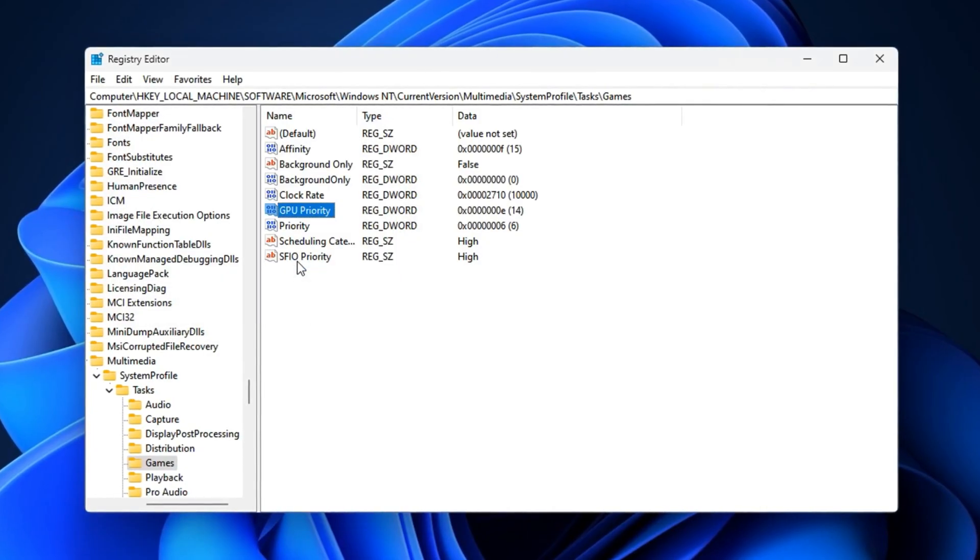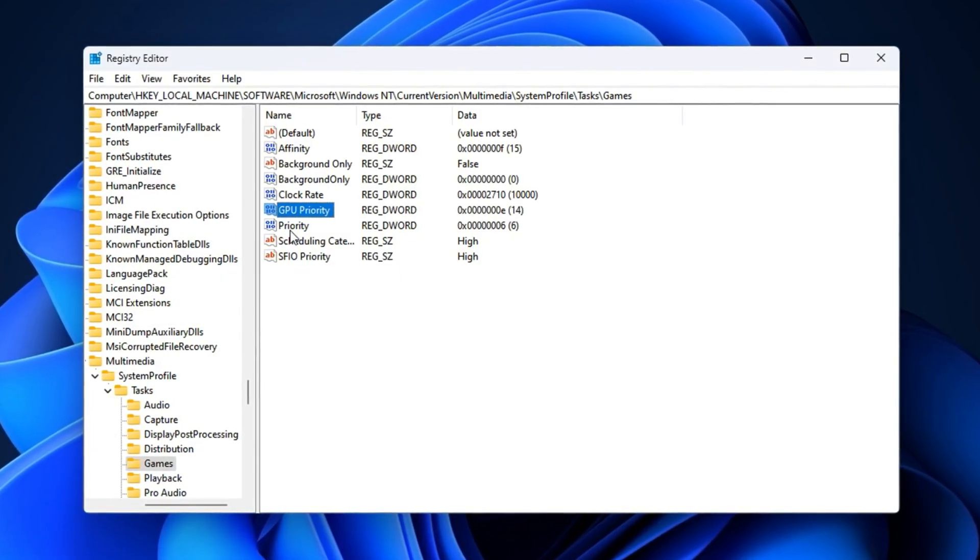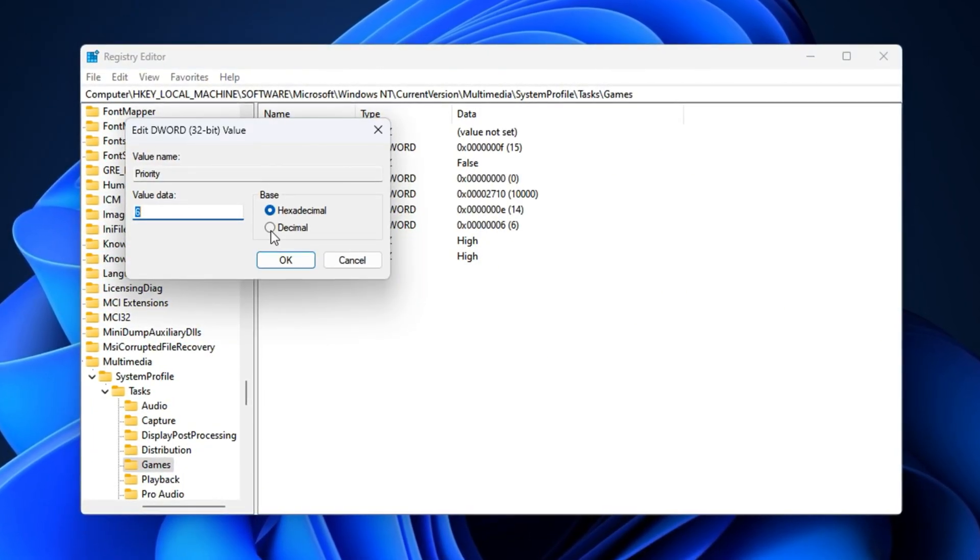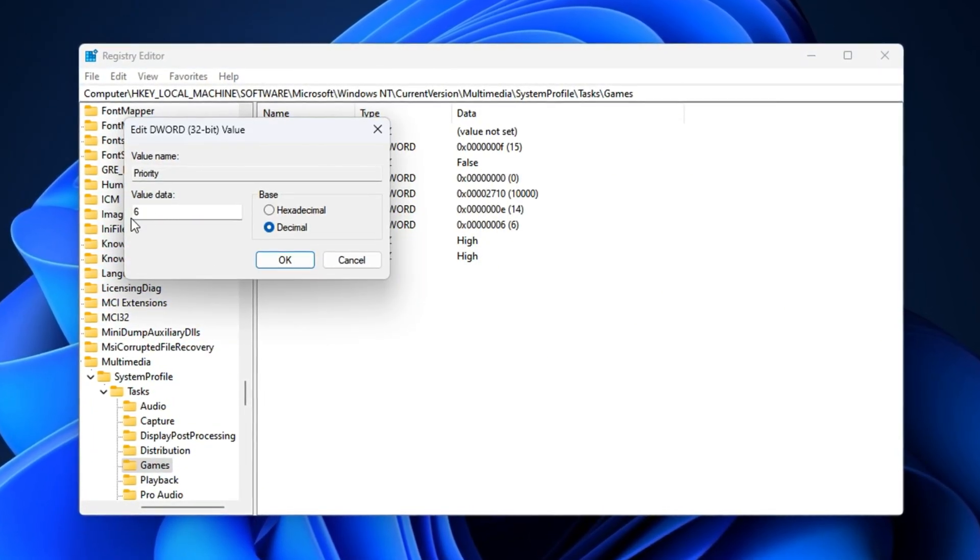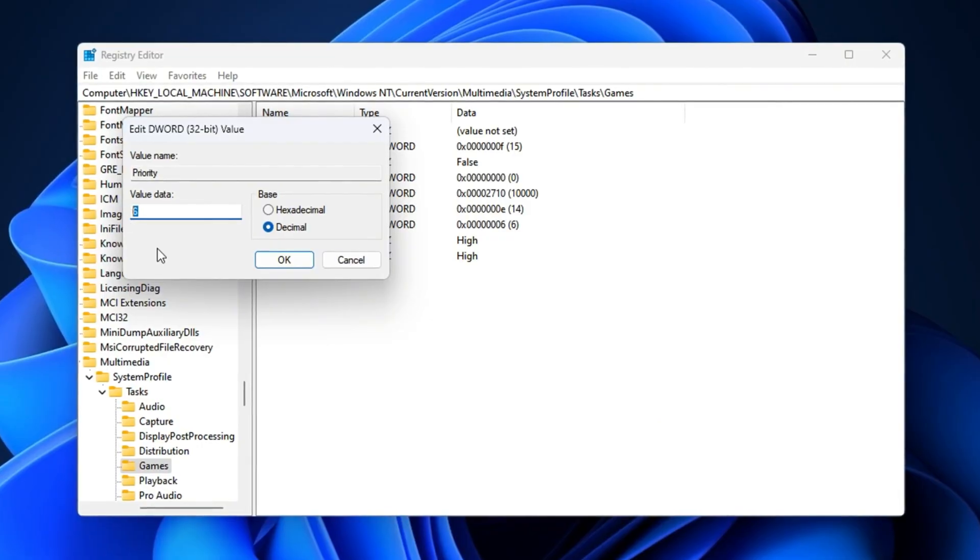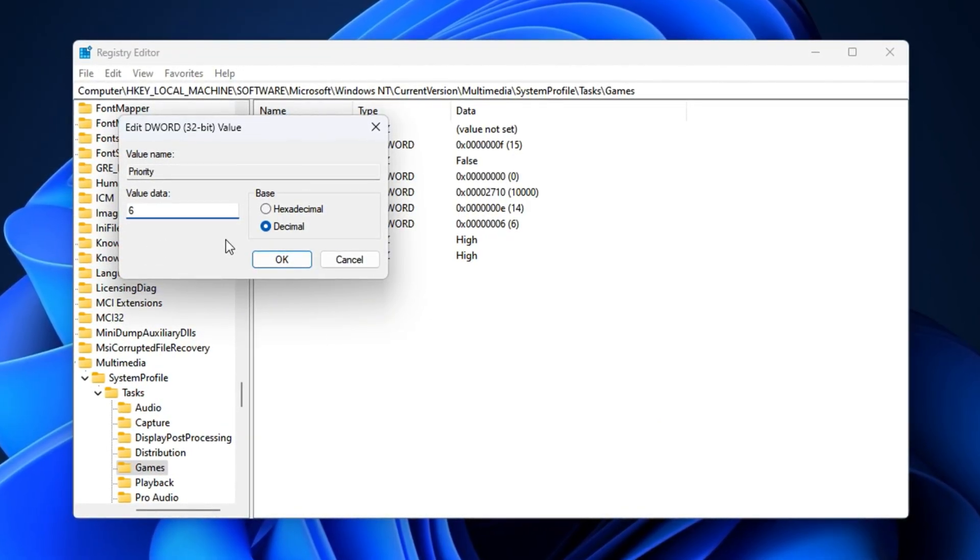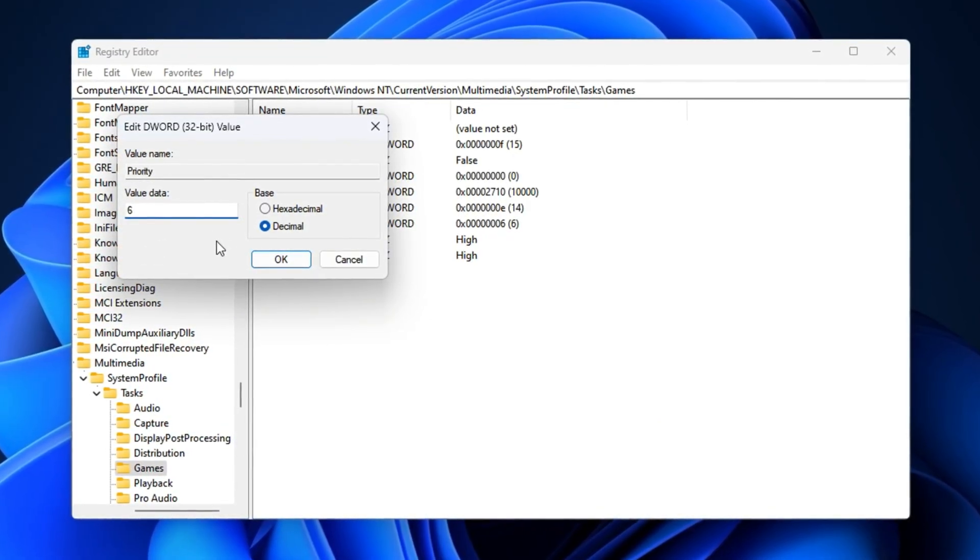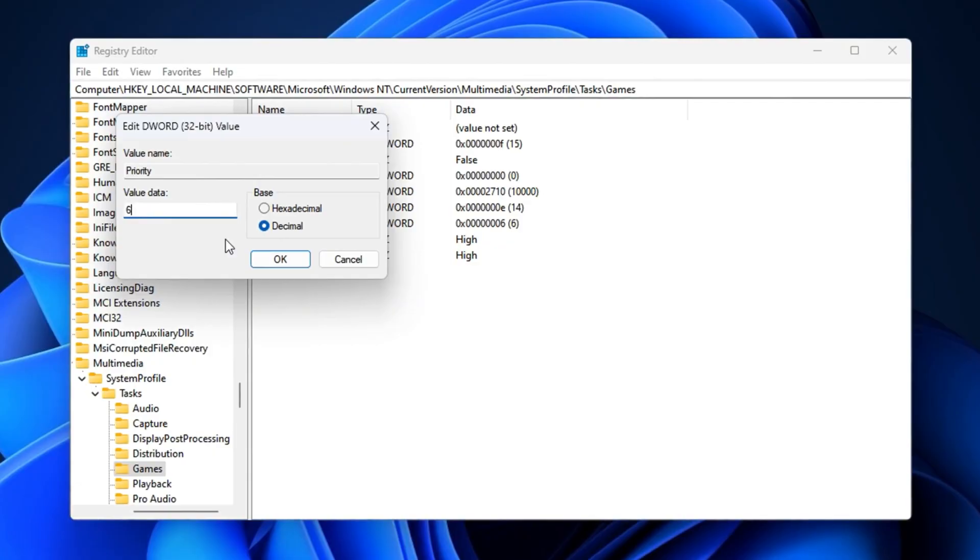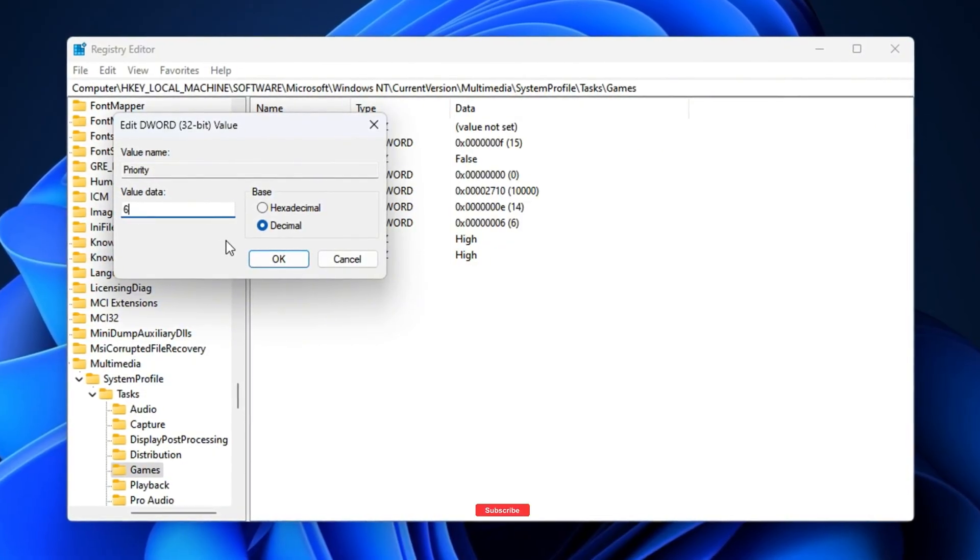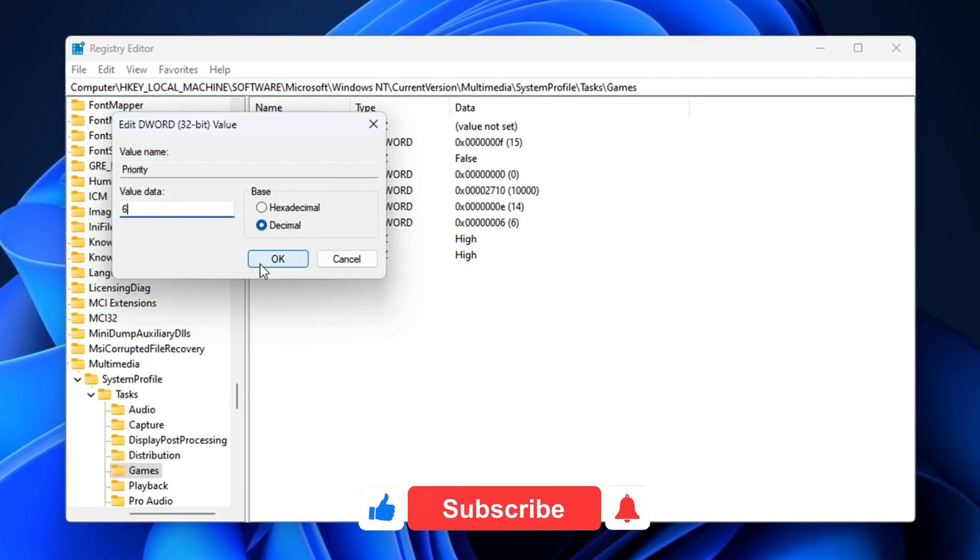After that, double-click on priority, set it to decimal, and enter six. This gives CS2 a higher CPU scheduling priority, which helps smooth out performance during heavy action scenes.